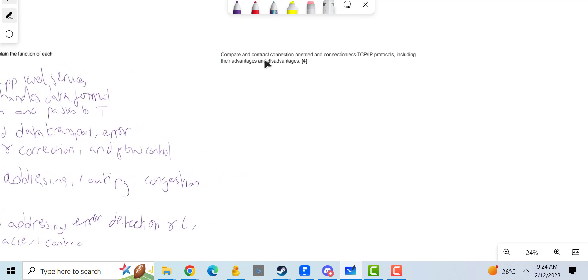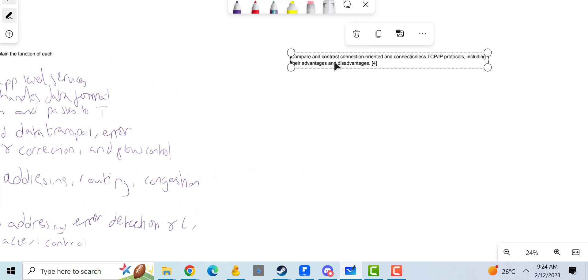Compare and contrast connection-oriented and connectionless TCP protocols, including the advantages and disadvantages.